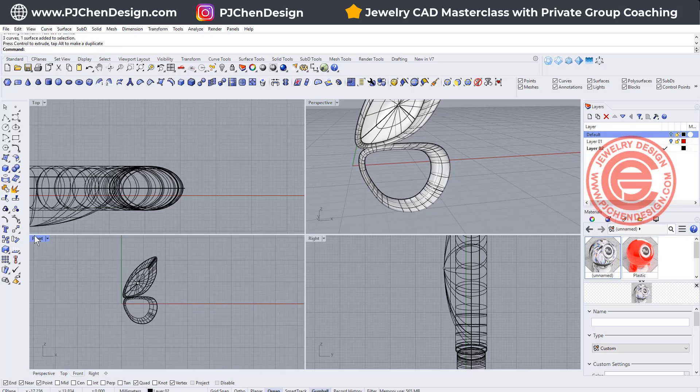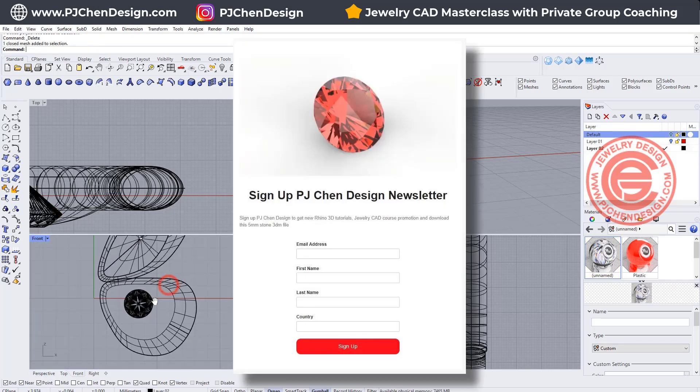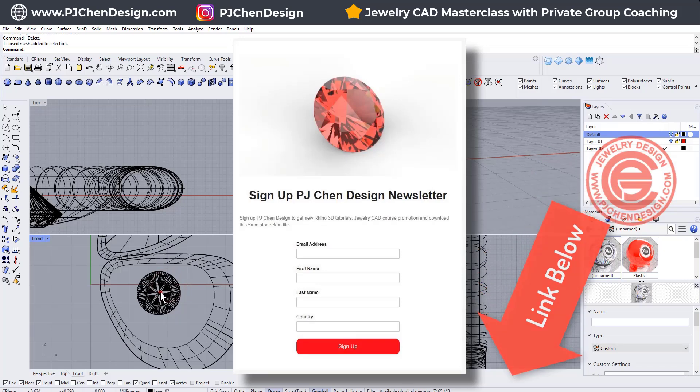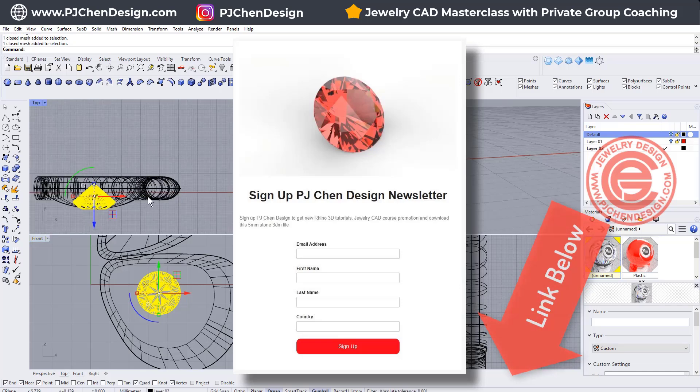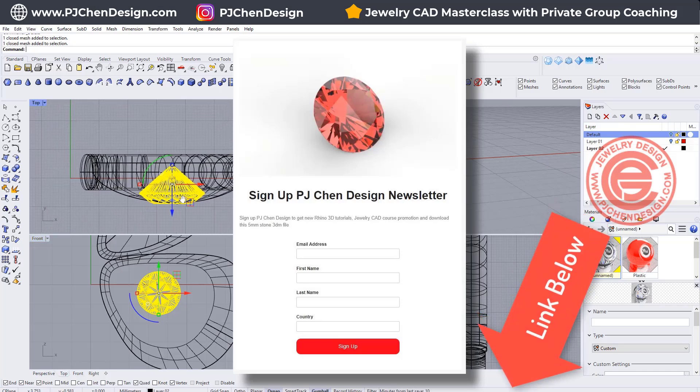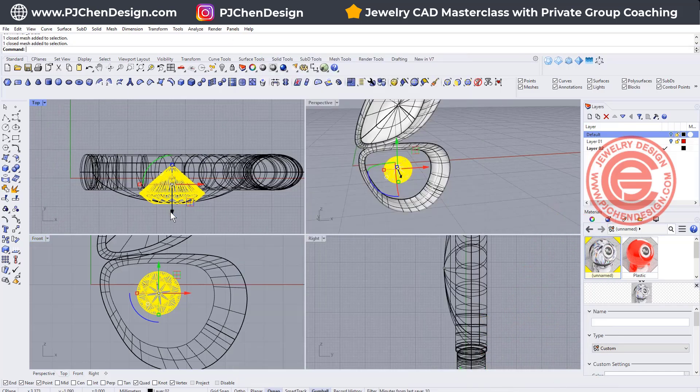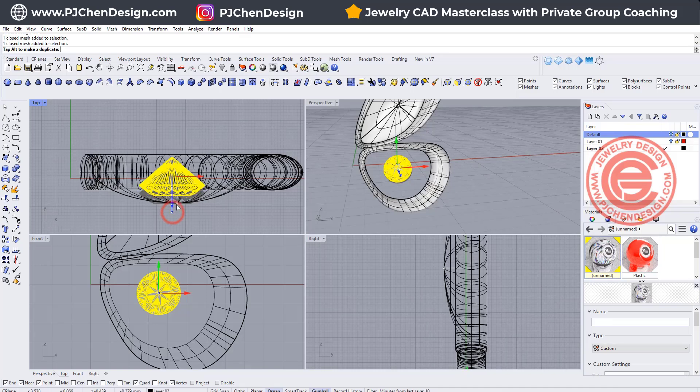All right, let's take a look on the stone setting. So here's the round stone. You can download it in the description below. I have a link there for you to set up a newsletter, and then you can download it.